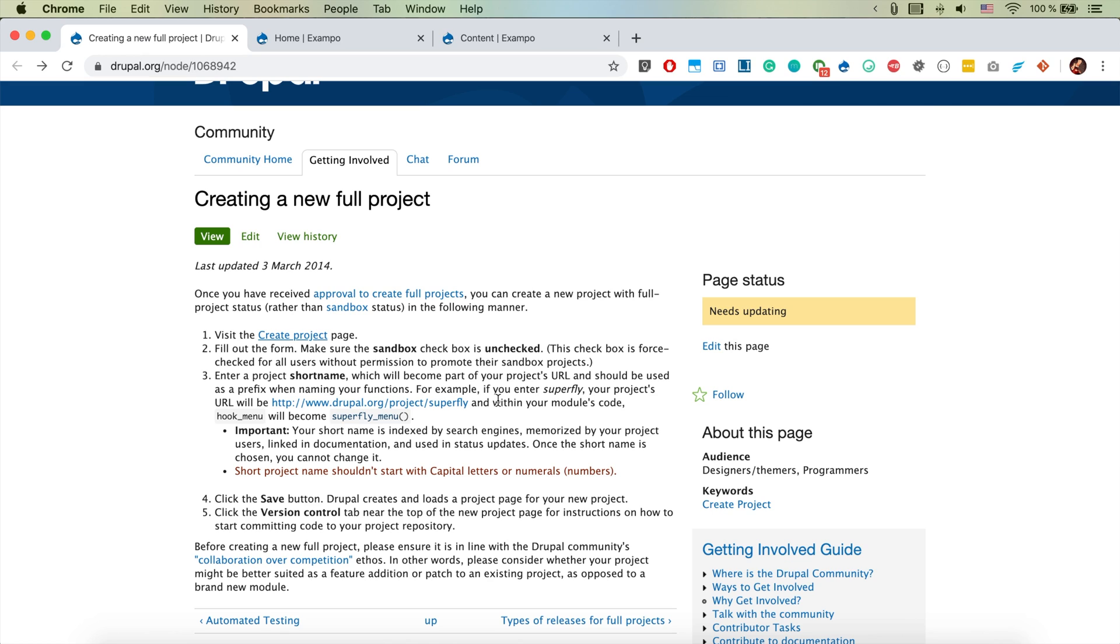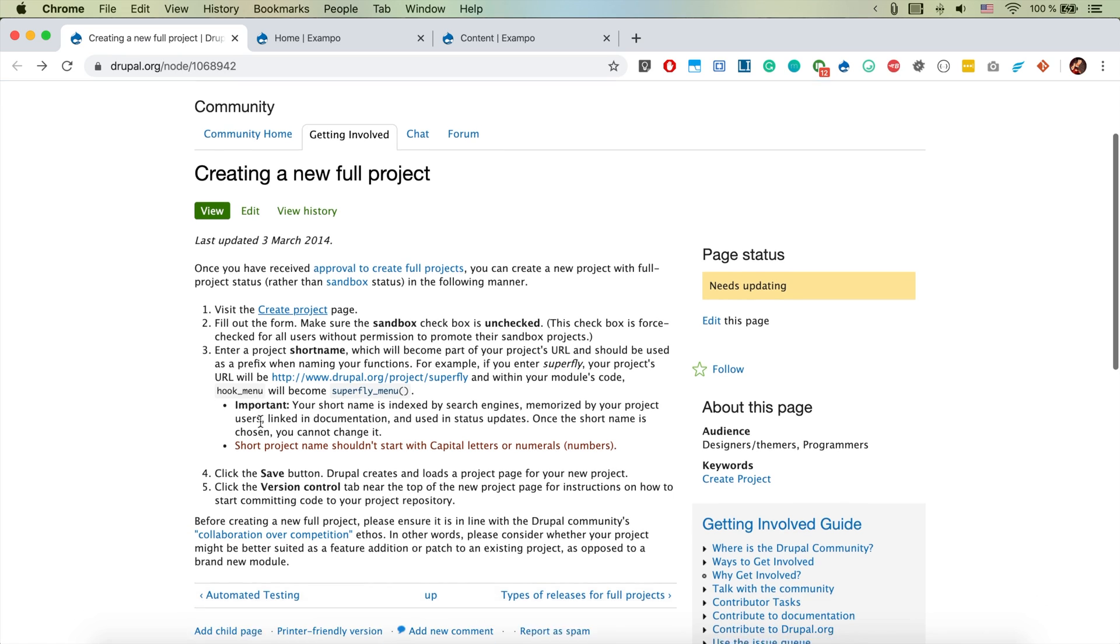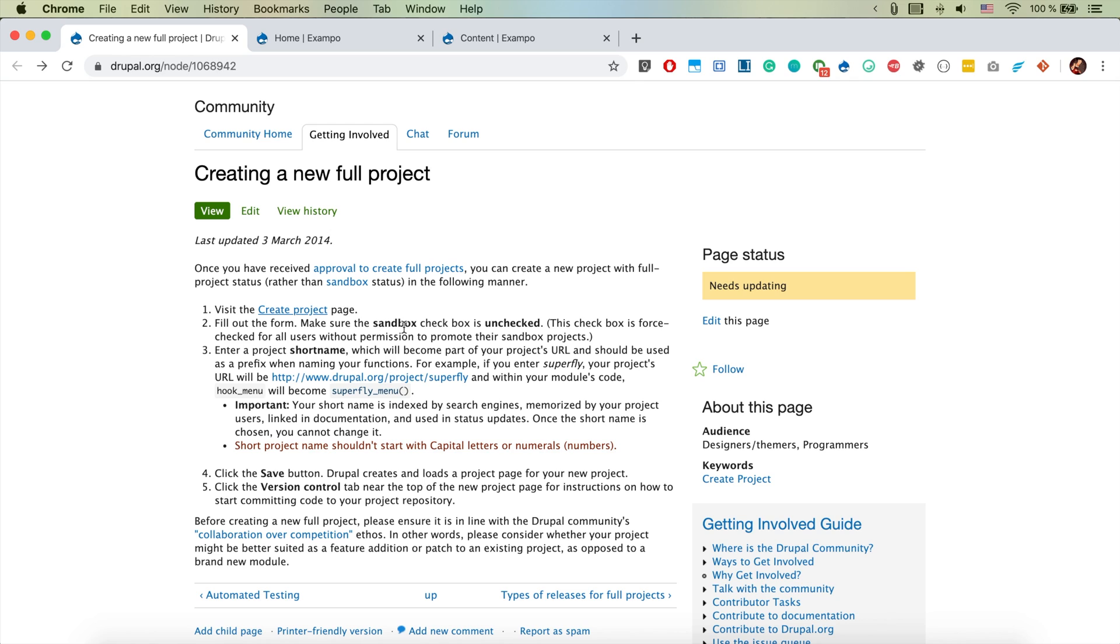Let's have a look at this text. Once you have received the approval to create full projects - I haven't received such approval, but you could have a sandbox project and turn it into a full project.